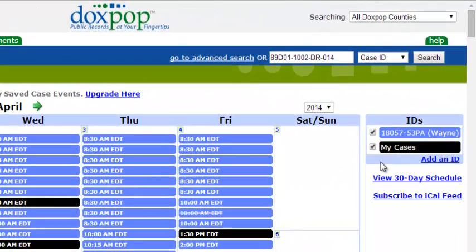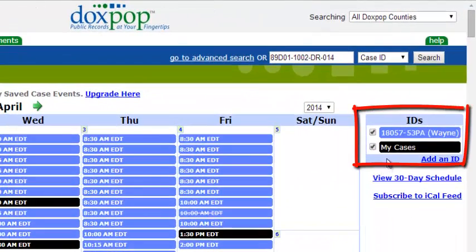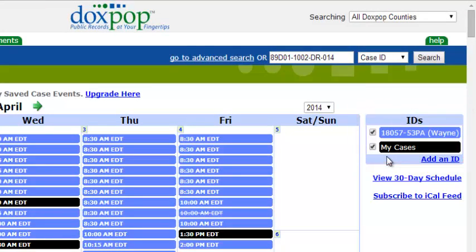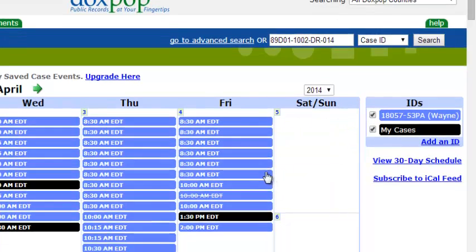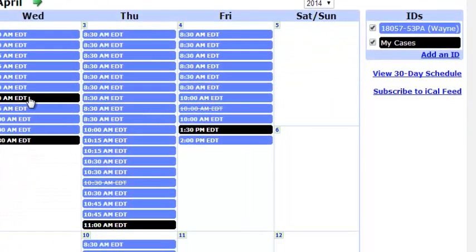On the right hand side, you will see a list of your bar IDs. These are color coded to help you differentiate between your hearings on the calendar. Your saved cases will appear in black. If you would like to make some of these hearings not show in your calendar, just click the check mark boxes here.